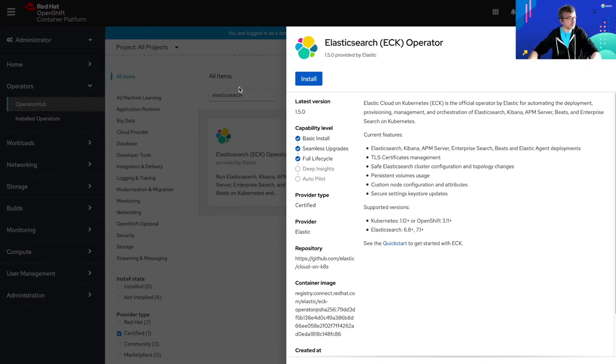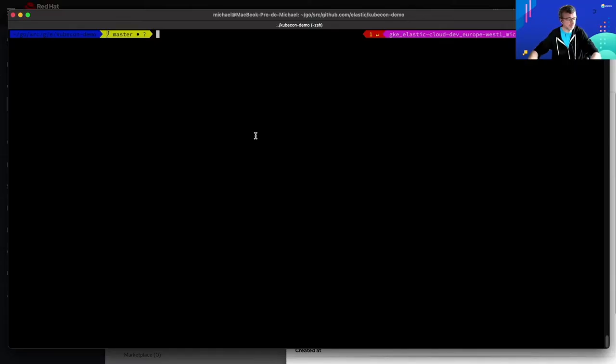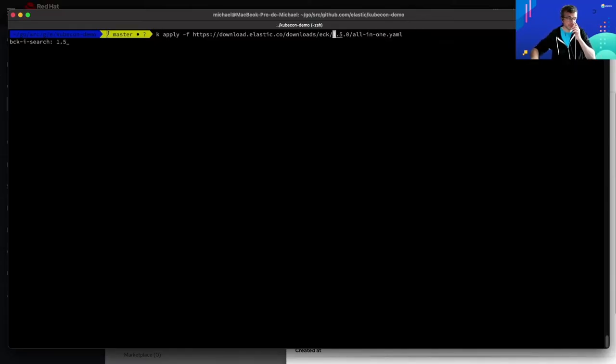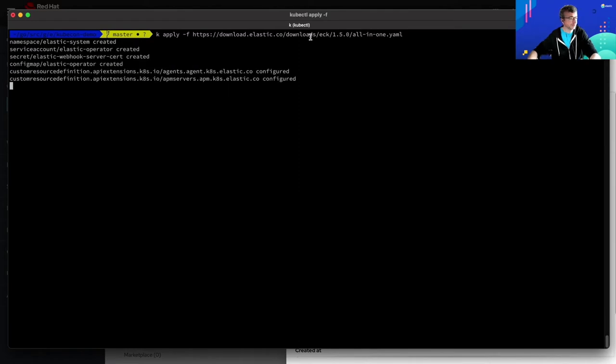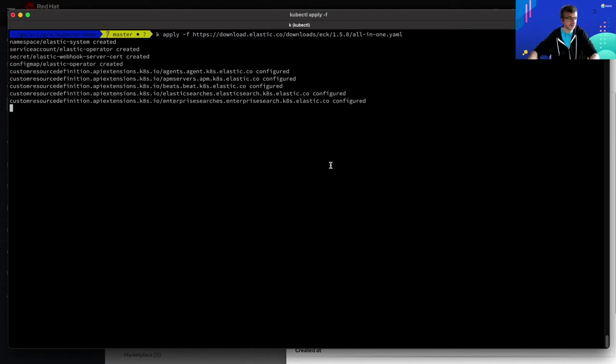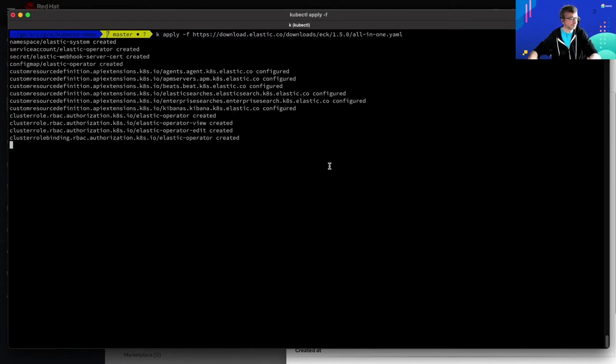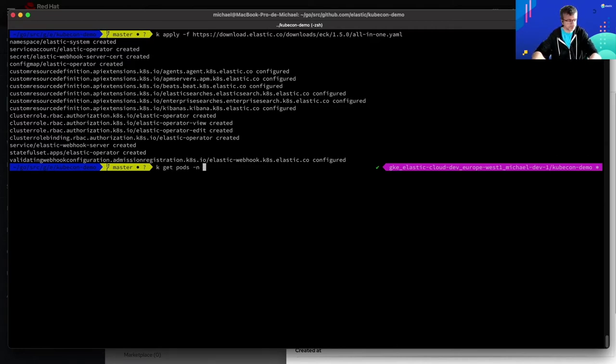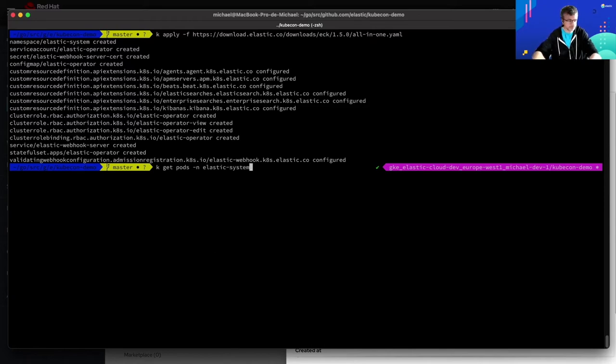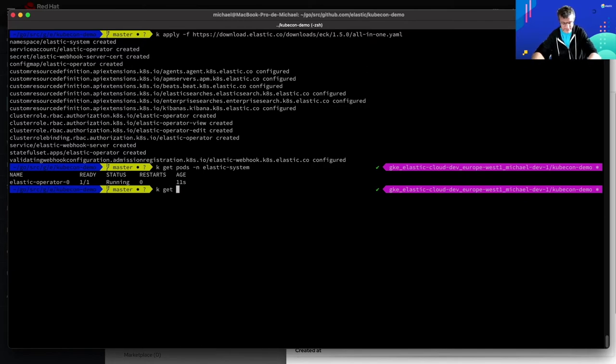But now, as I said, I just want to use the all-in-one manifest. So using the all-in-one manifest to deploy the operator, it's just a matter of applying this YAML file on my cluster. Looks good. Let's see if the operator is running. Yeah, looks great. Maybe let's also have a look at the custom resource definitions which have been installed.